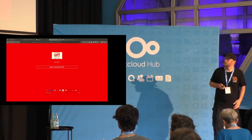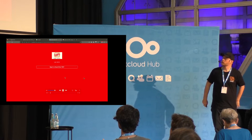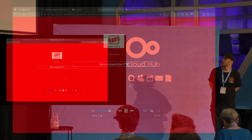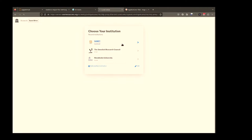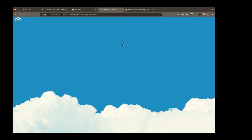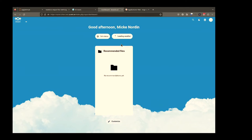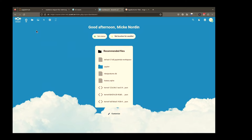Here you can see I log in using single sign-on in the global-scale setup and I'm redirected to my instance.